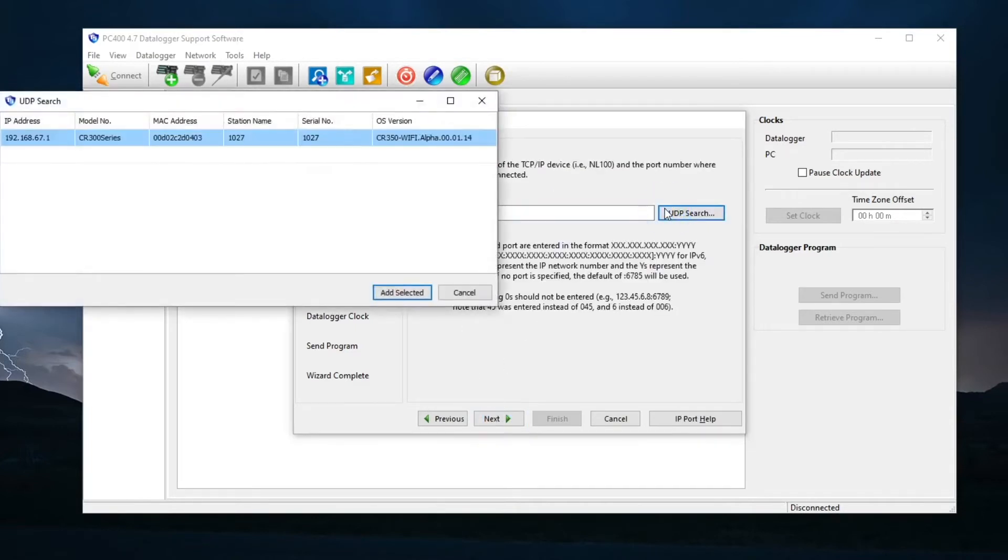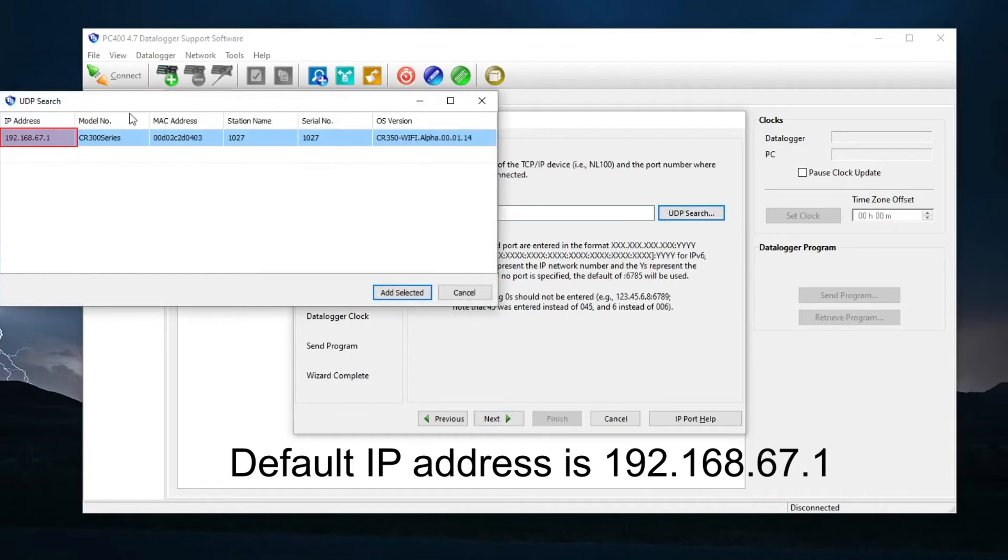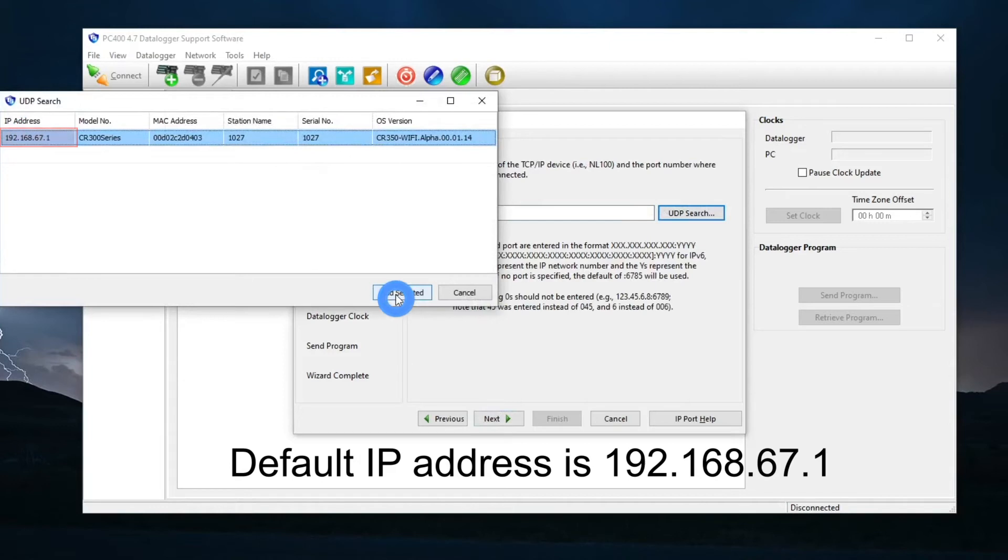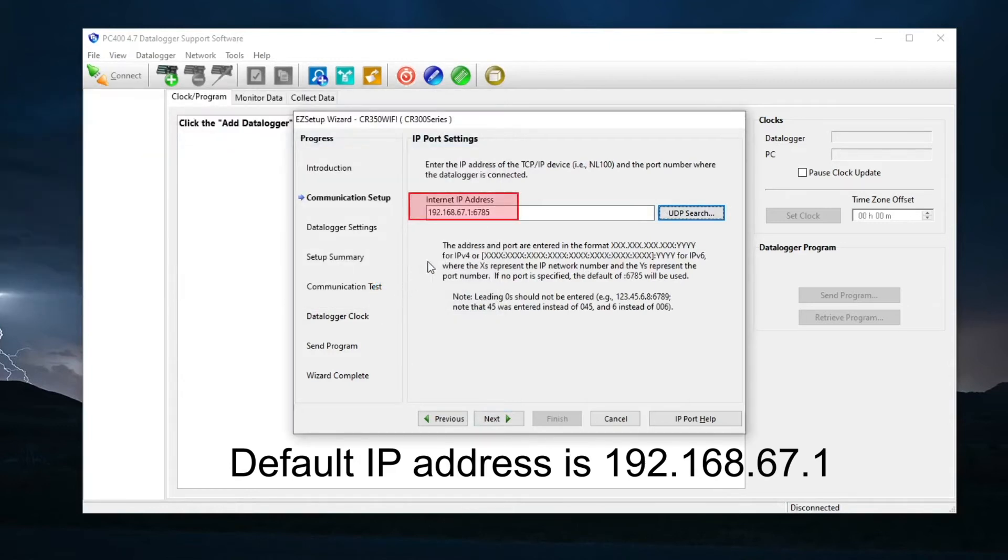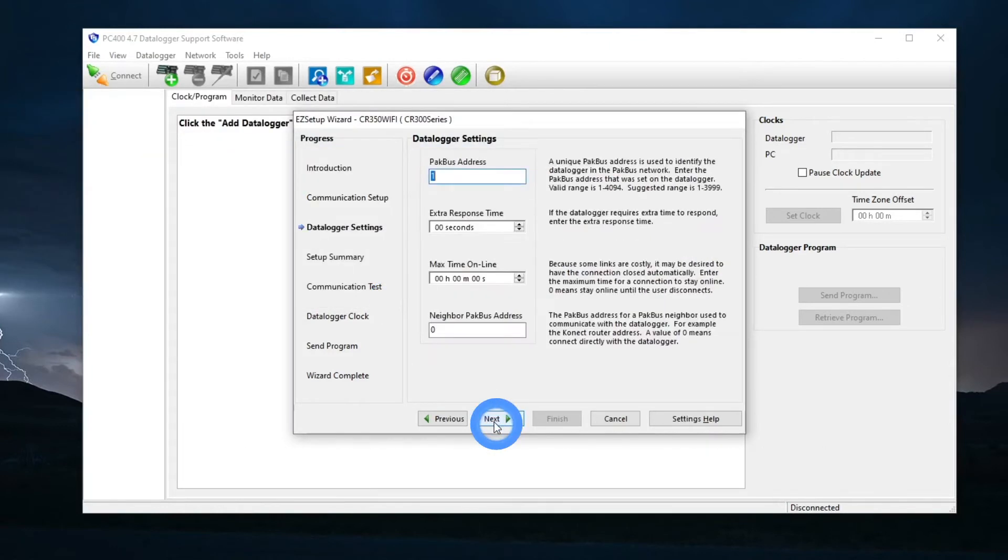A new window appears showing available networks. Select the CR350 Wi-Fi, then select Add Selected. The IP address is added. Next.